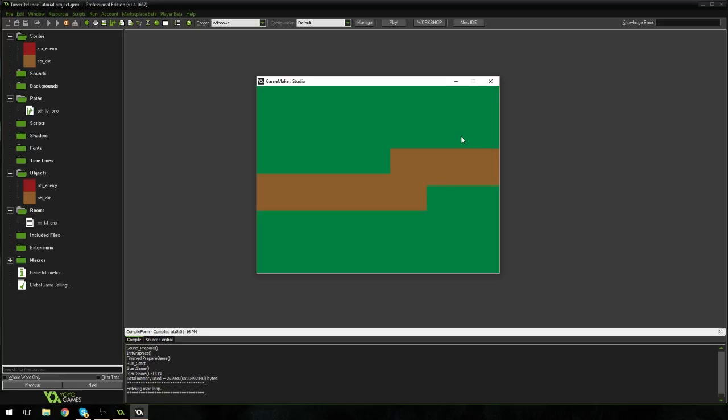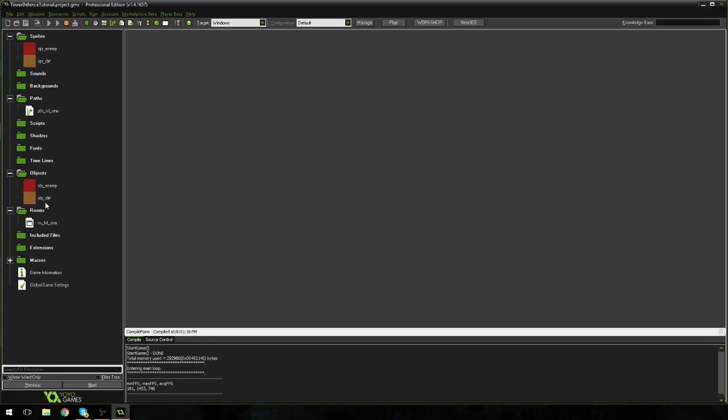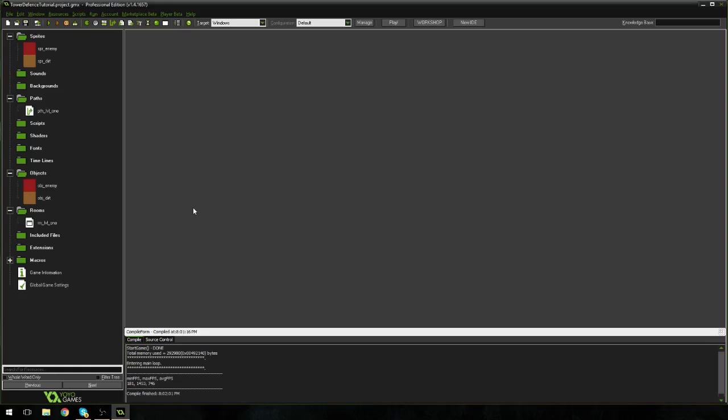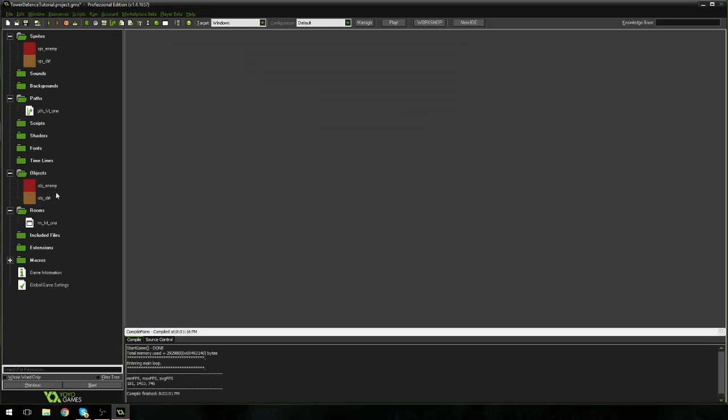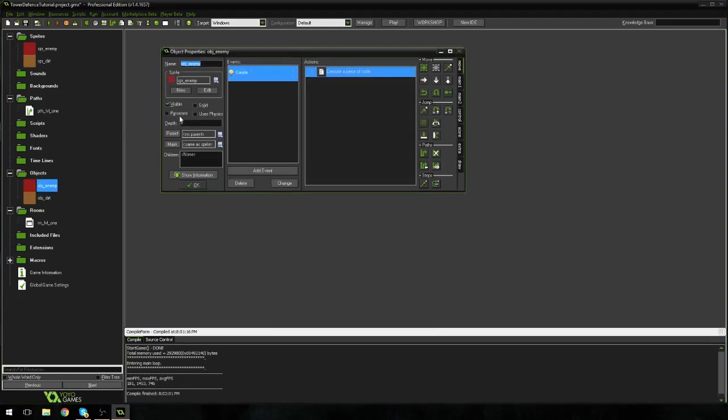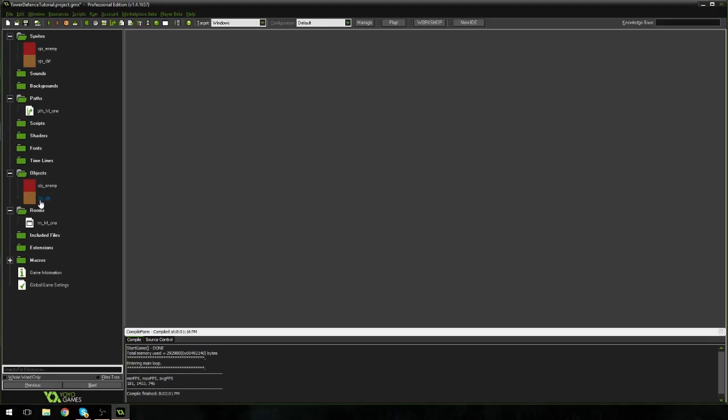GameMaker works on a depth type of thing. So you use depth to set objects behind or in front of each other. Now what we've done here is the dirt and the enemy have the exact same depth. So GameMaker doesn't know what to do. So it's just like the enemy behind the dirt. So what we need to do is we need the enemy to be on top of the dirt. So the best way to do this is we're going to go to OBJ dirt. I'm going to double click on that. And under here on the left hand side here, you're going to see depth. What we're going to do is we're going to set it to 1. So the higher the number, the further back the object is going to be.